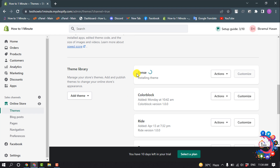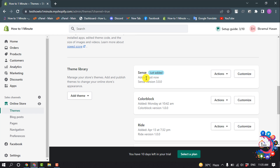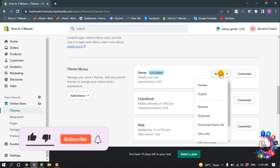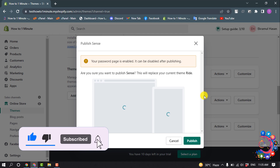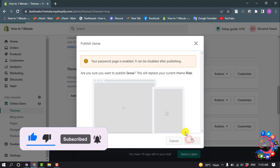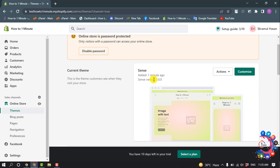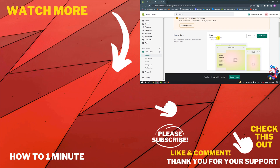The new theme is installing and it may take some time to finish the installation process. The theme has been installed. Now we need to publish the theme, so click on 'Actions' and click on 'Publish'. My current theme name is now 'Saints'.